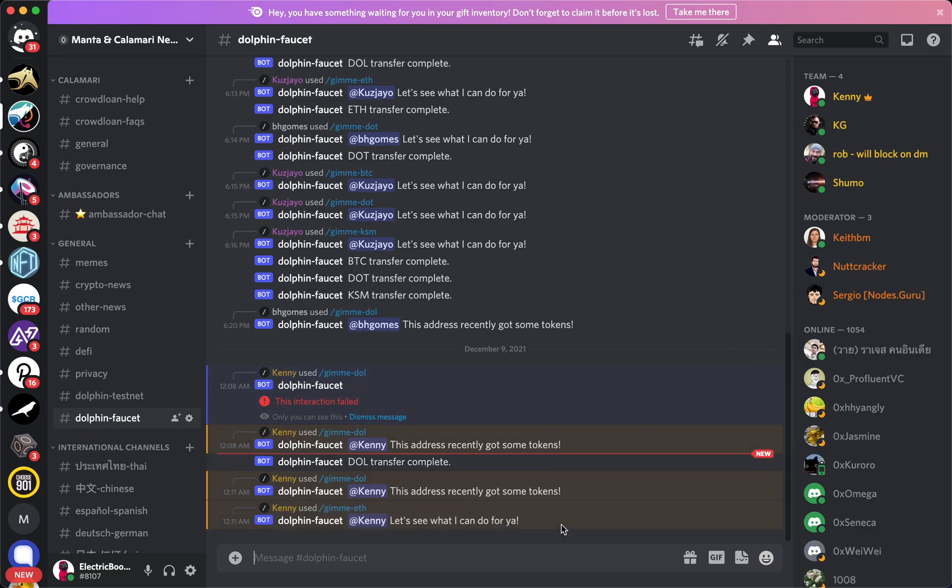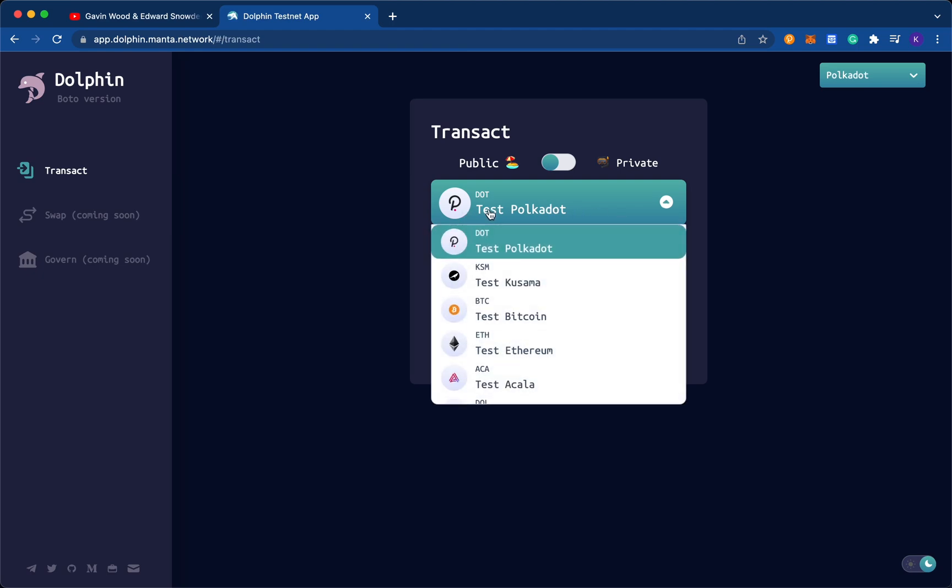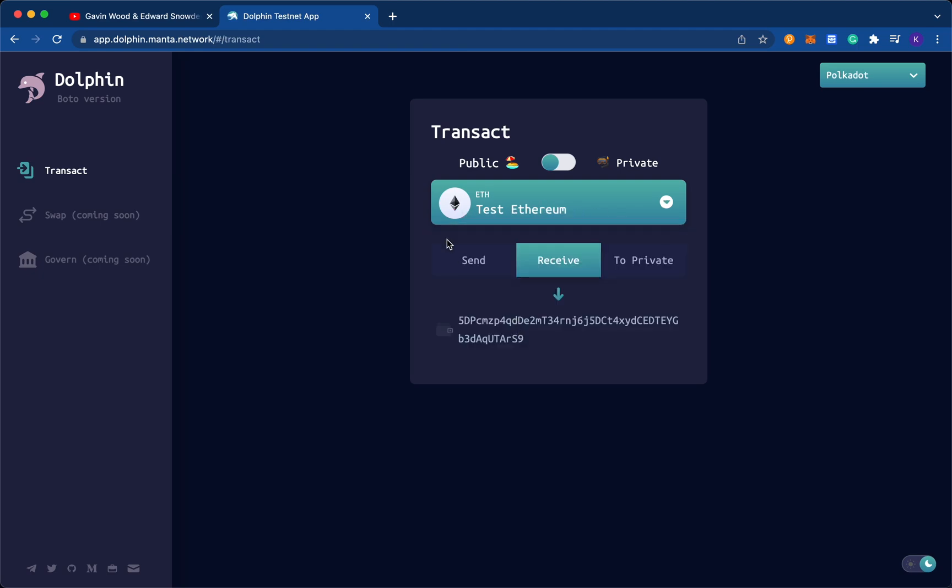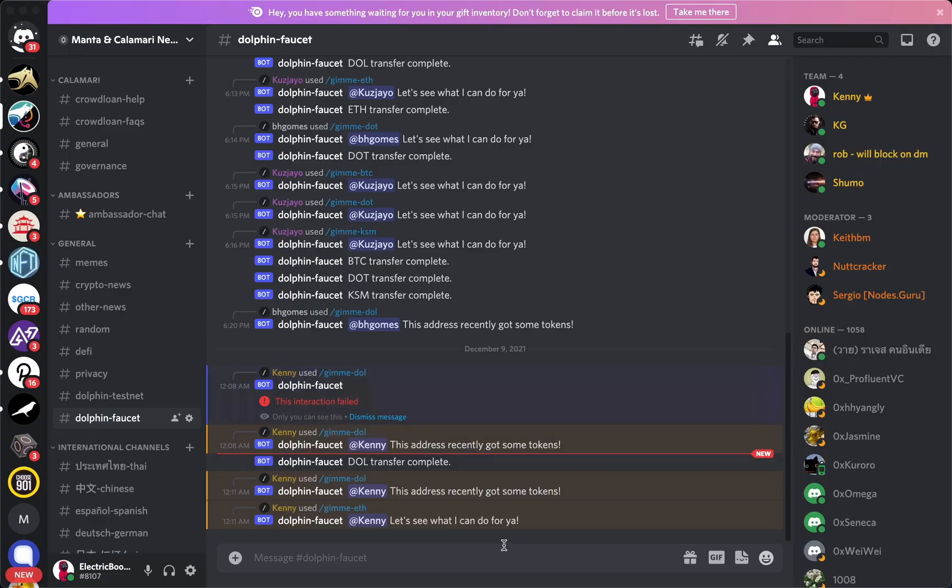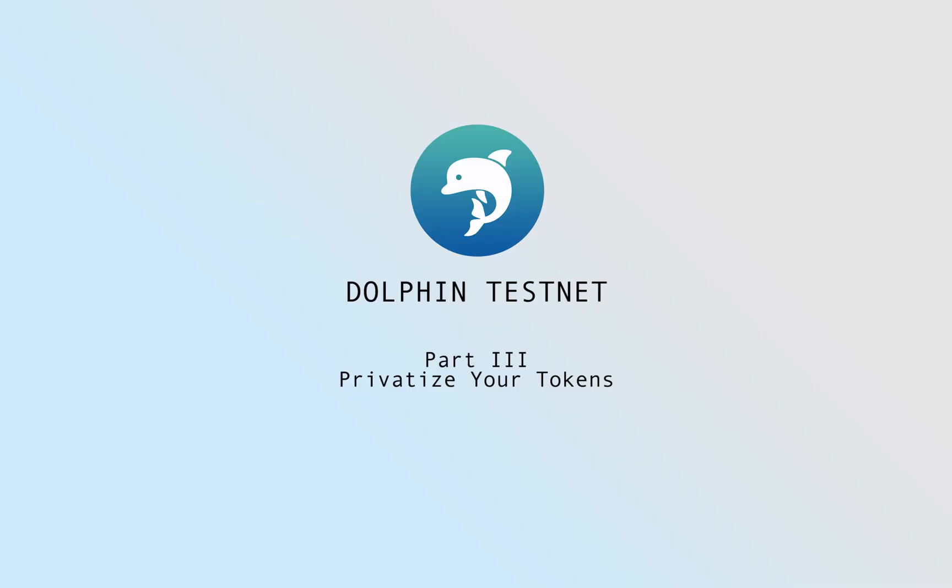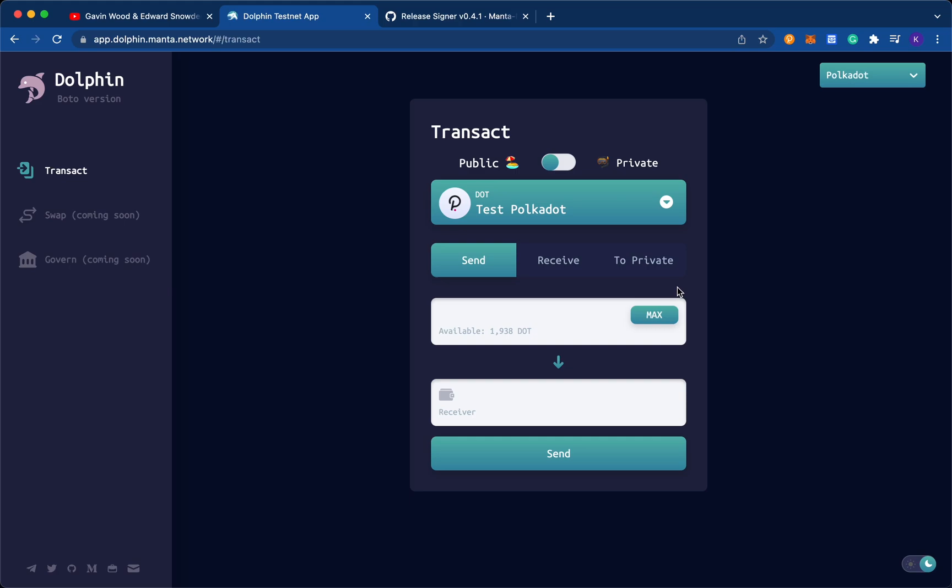Alright, let's see what I can do for you. So if I go back here, and I go through all my different tokens, I can go into testnet eth. And when I say send, once the transaction comes through, then I'll have some testnet eth in this wallet address as well. And so what I'll do first is I want to go back into my public transactions. And I have 1,938 dot. Now that's public dot, which means that anyone can see my transactions.